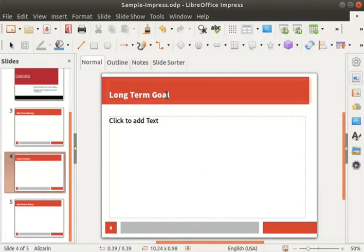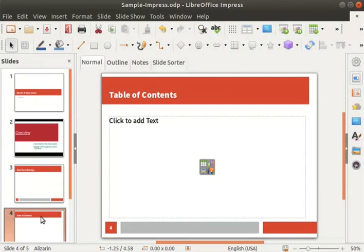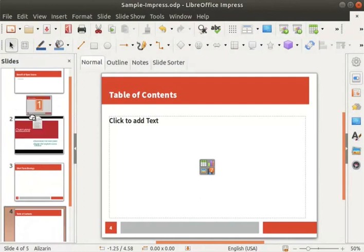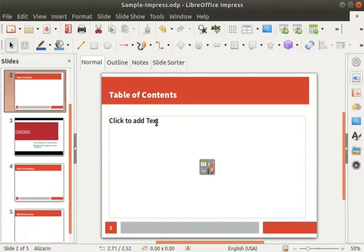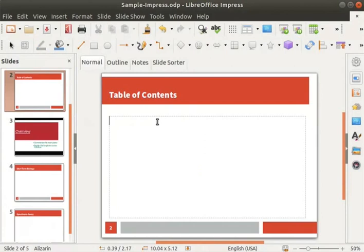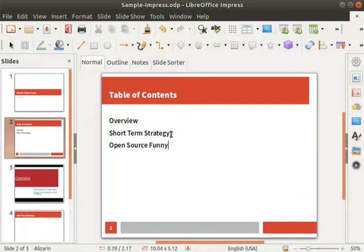Click on the title text box of the slide. We will first change the title from Long Term Goal to Table of Contents. Then we will move this slide to number 2 position by clicking on it in the slides pane and dragging it upward to number 2 position. Now release the mouse button, click on the body text box, and type the following text: Overview, Short Term Strategy, Open Source Funny, Long Term Goal.